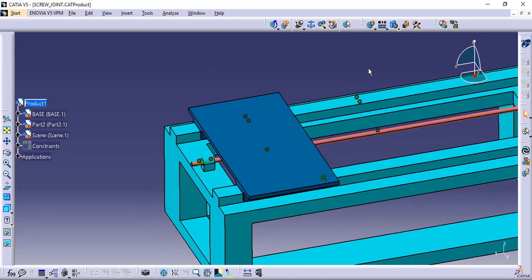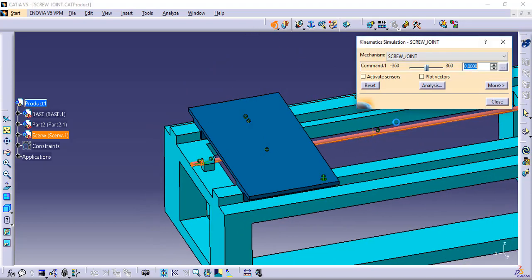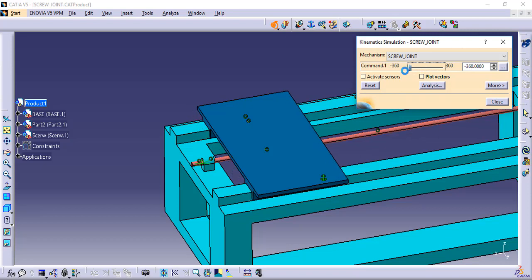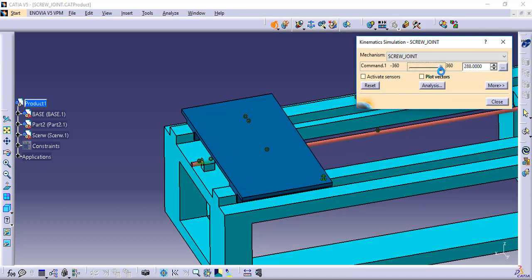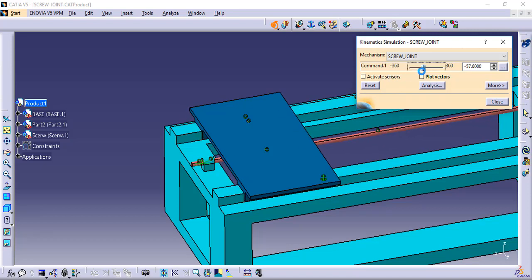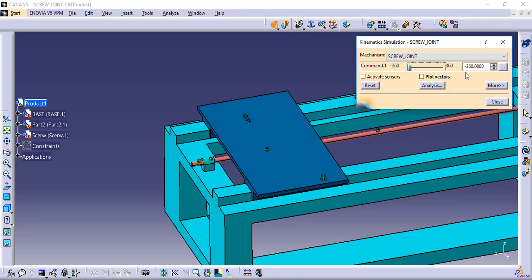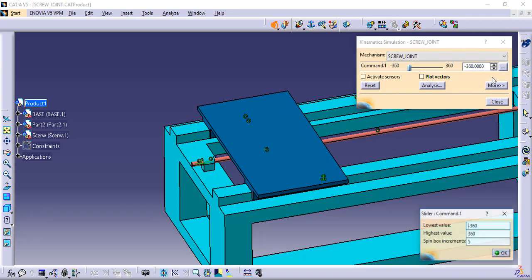Now you can check whether the mechanism is working or not by clicking kinematics simulation. Here you can change the angle span.